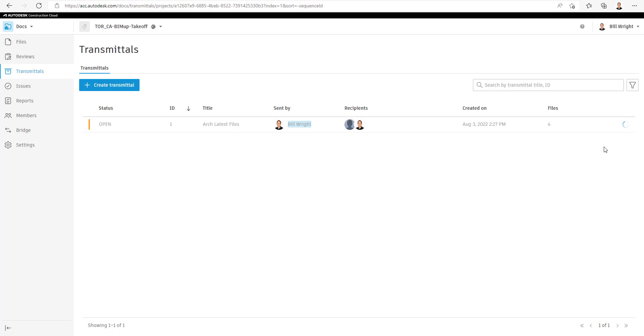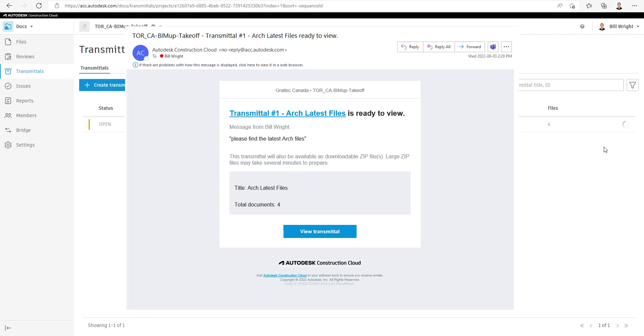Taking a look at what the email looks like when we receive it here. So our email will look like this, it just has some information, has a couple hyperlinks, we can see how many documents are part of the Transmittal, and we can view the Transmittal.